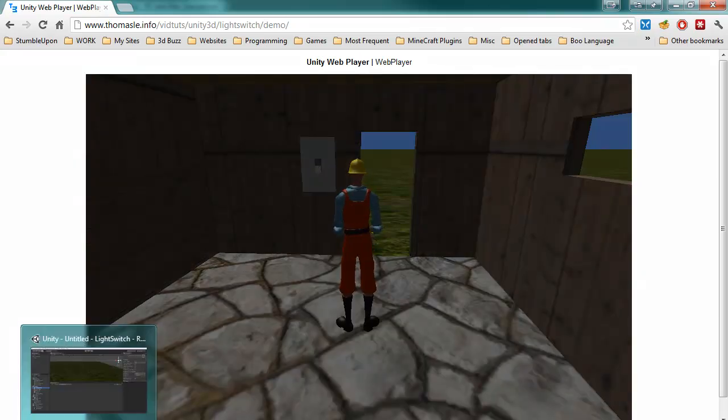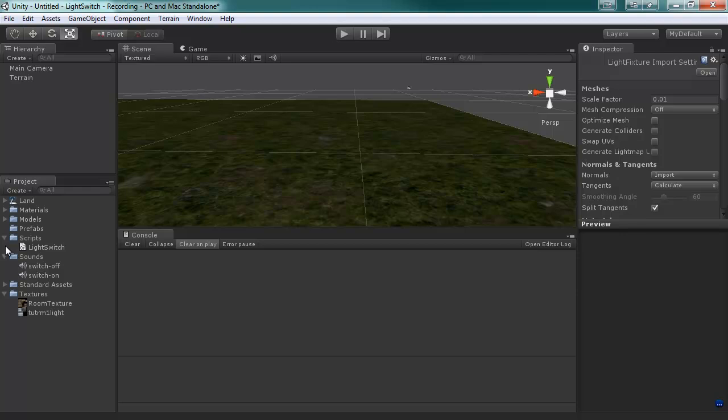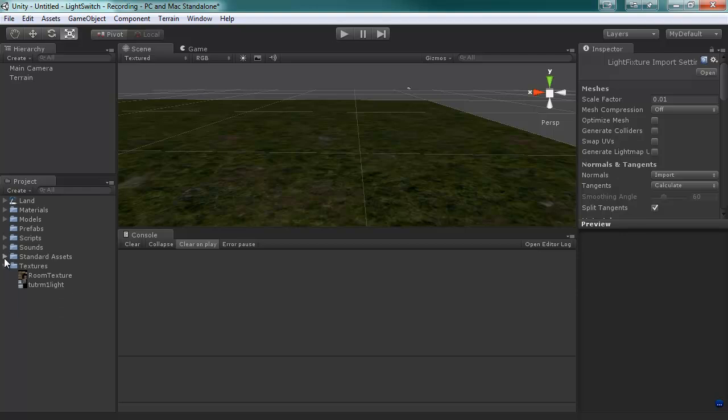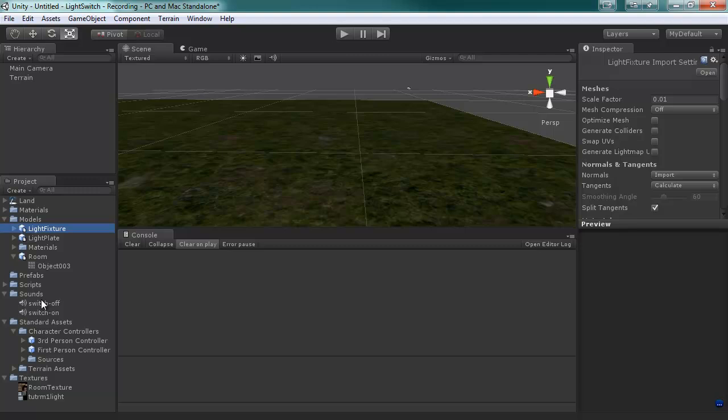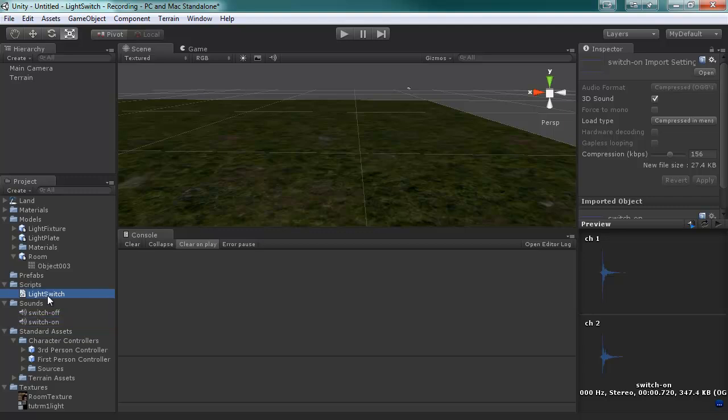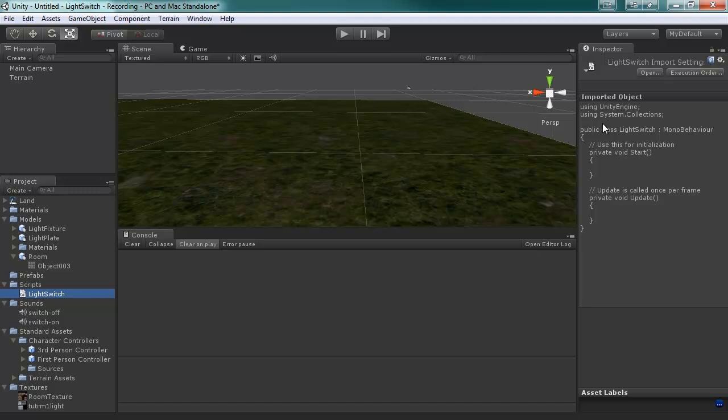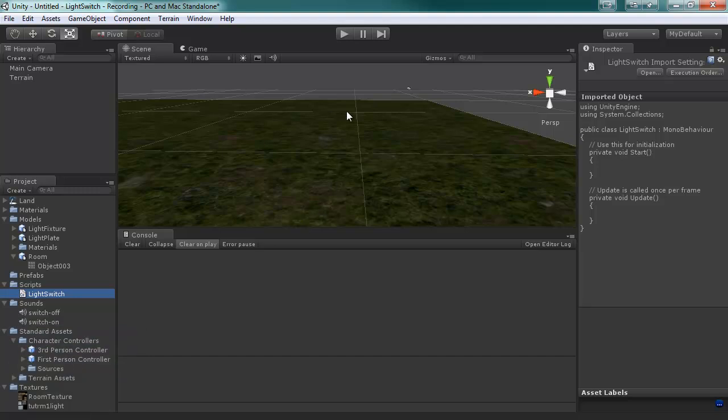Okay, let's get started. I have done some very basic prep work on this project. All I did was create a new project, import terrain assets, the terrain standard asset, and the character controller. And then available for download are all of the models, the house, the light fixture, the light plate, and the room. And then I have two sounds that are on and off switch, and that's all we need. I also just created a blank file for the code and opened up Visual Studio just to have it ready.